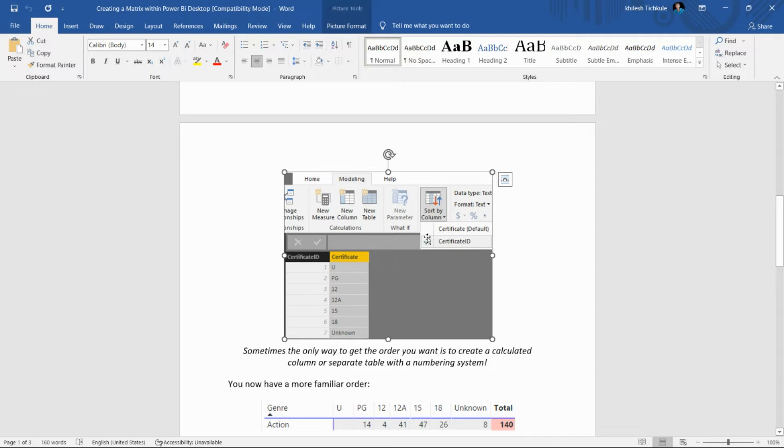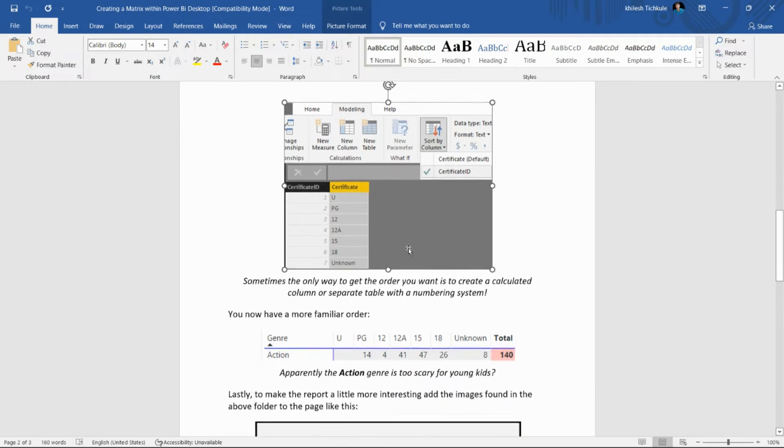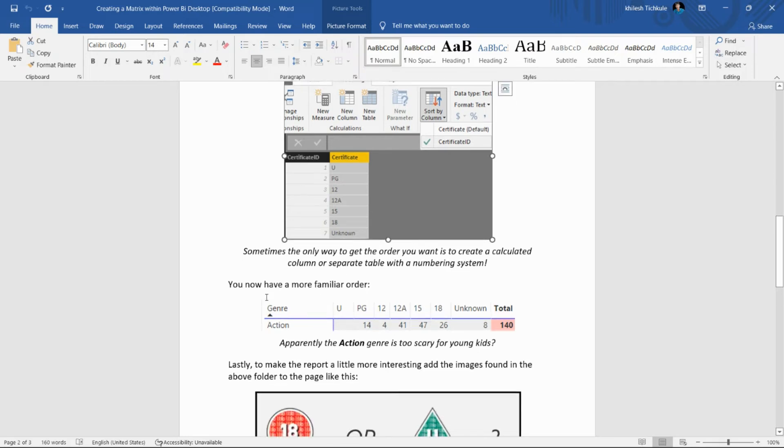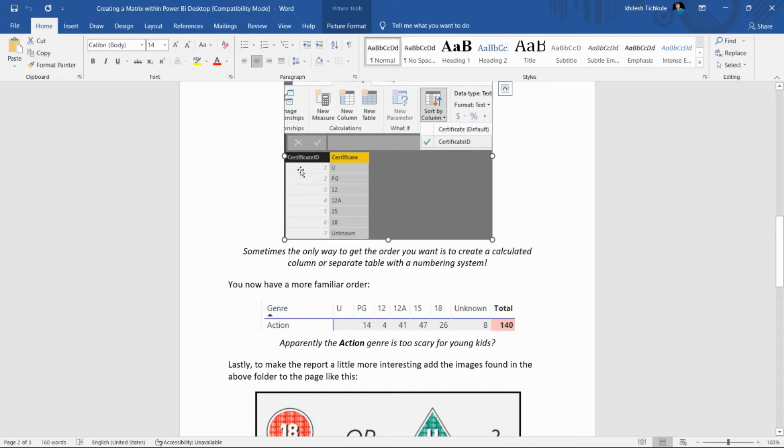By using the sort by column option in the modeling tab in Power BI, we can do that. Sometimes the only way to get the order you want is to create a calculated column or separate table with a numbering system. So for sorting this column using the certificate ID, sometimes we need to create a new column or measure.